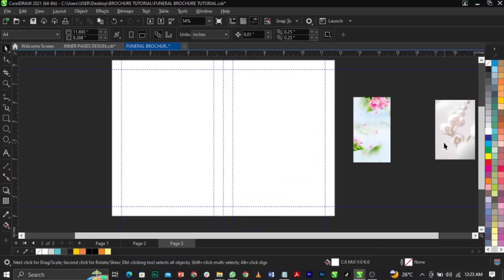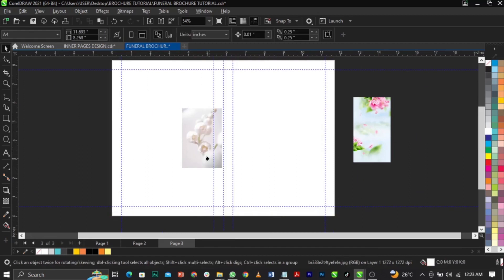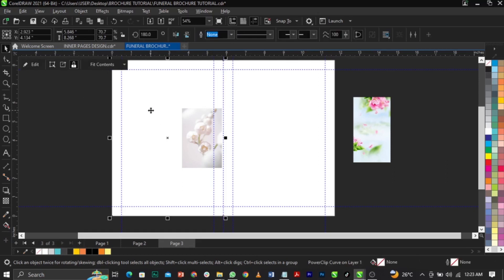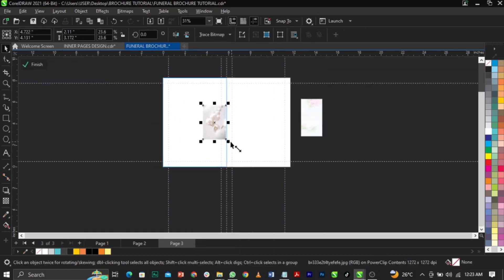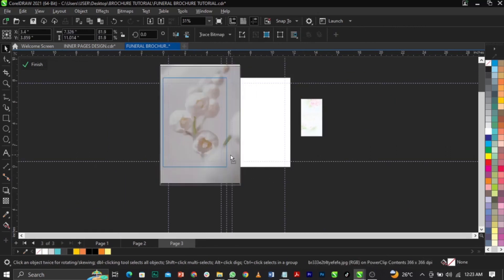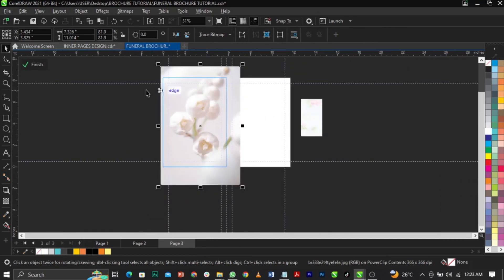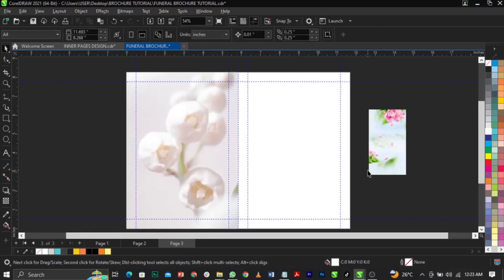I'm going to bring in the background and click on it, then select 'Power Clip Inside'. When the arrow comes up it's asking you where you want to power clip the background, so we point to the frame and left-click. Then click 'Edit Power Clip', go into the frame, scale this up and place it just right here, then click Finish.